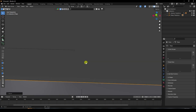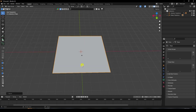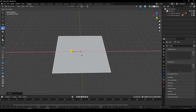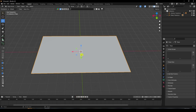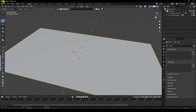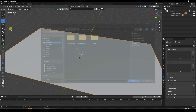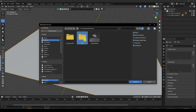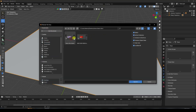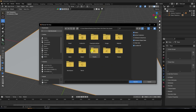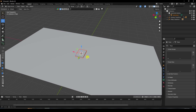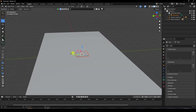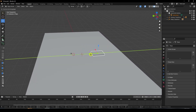Next, I'll apply a product. Go to File > Append — I have already created some boxes. Select the collection and append it. You can download all these assets from my website for free.